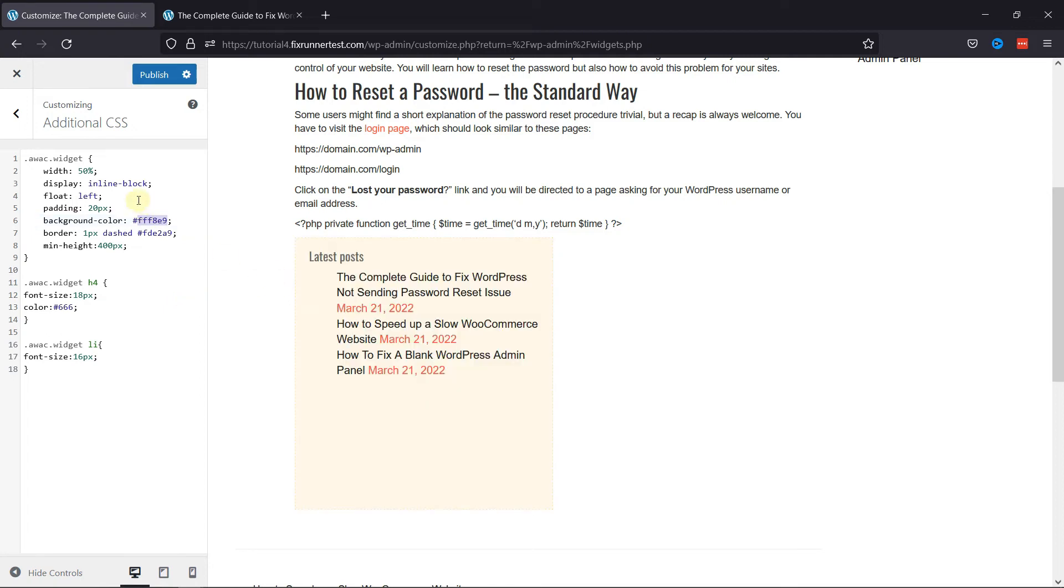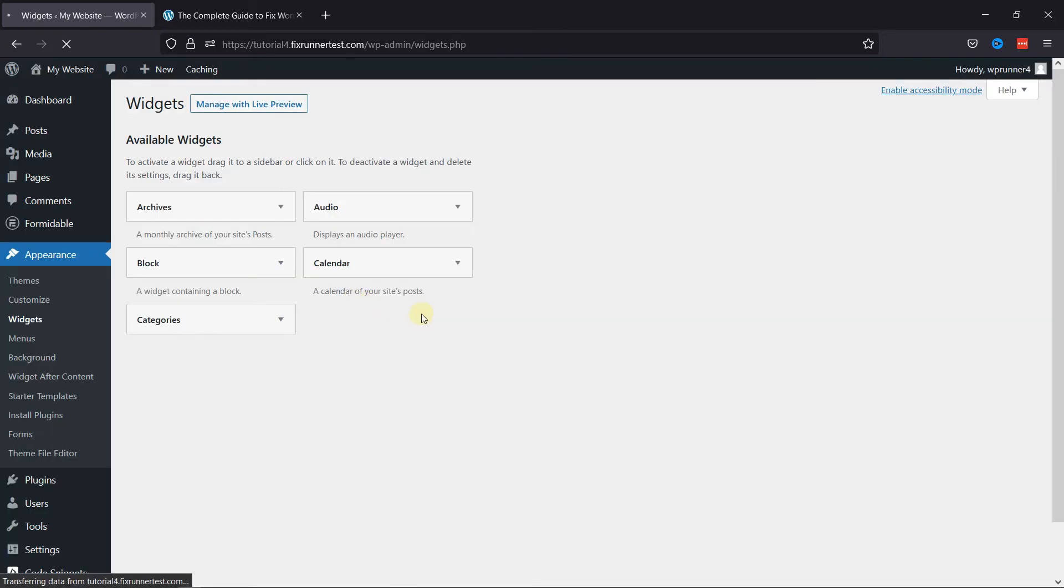Once done, simply click on the Publish button. You can see the changes here.